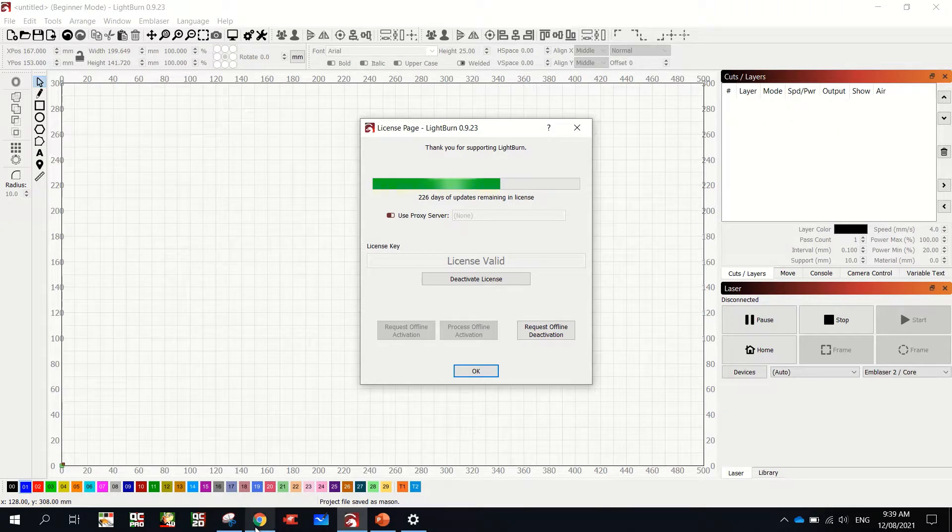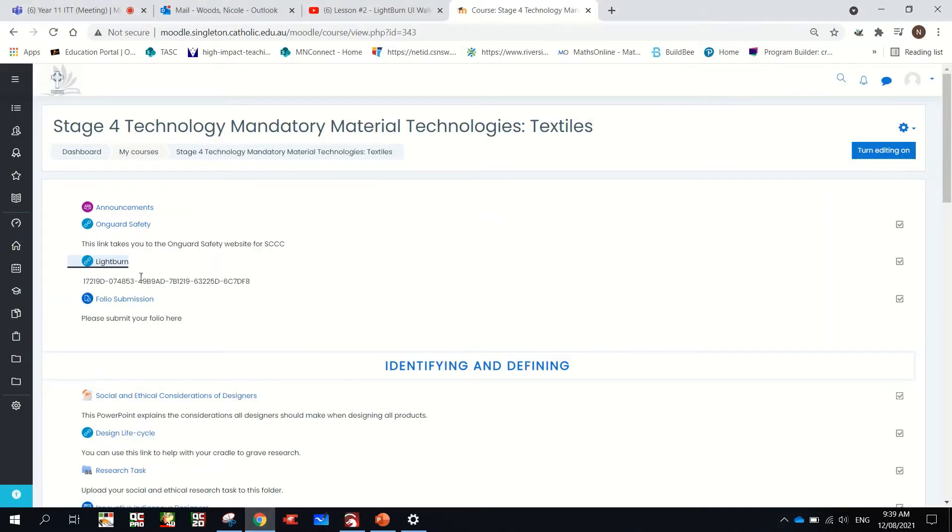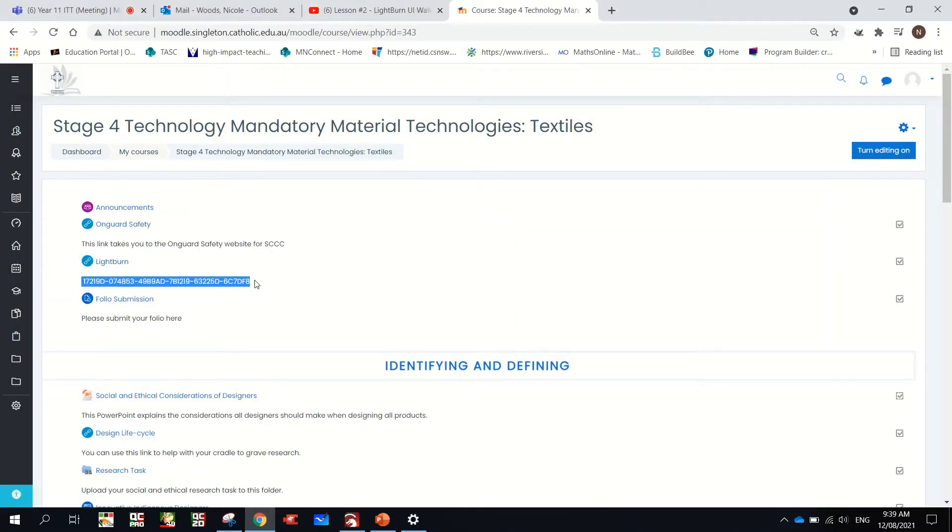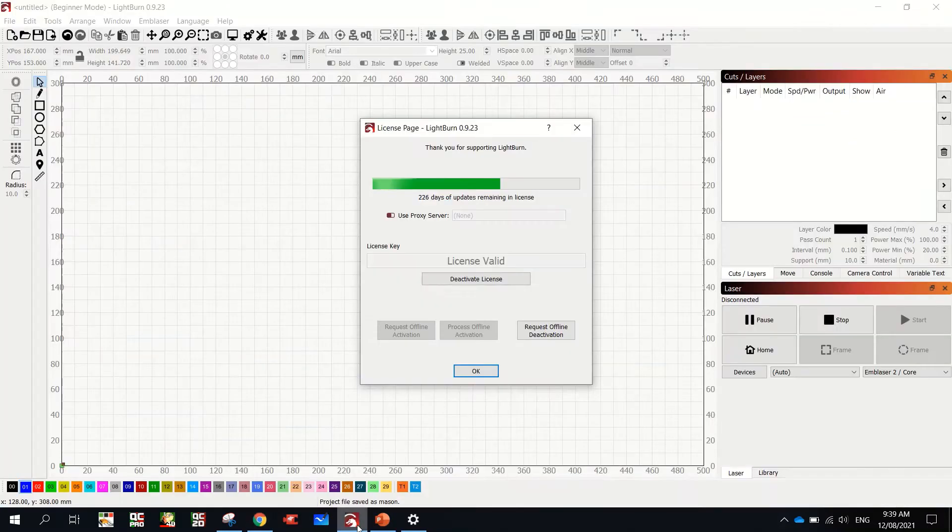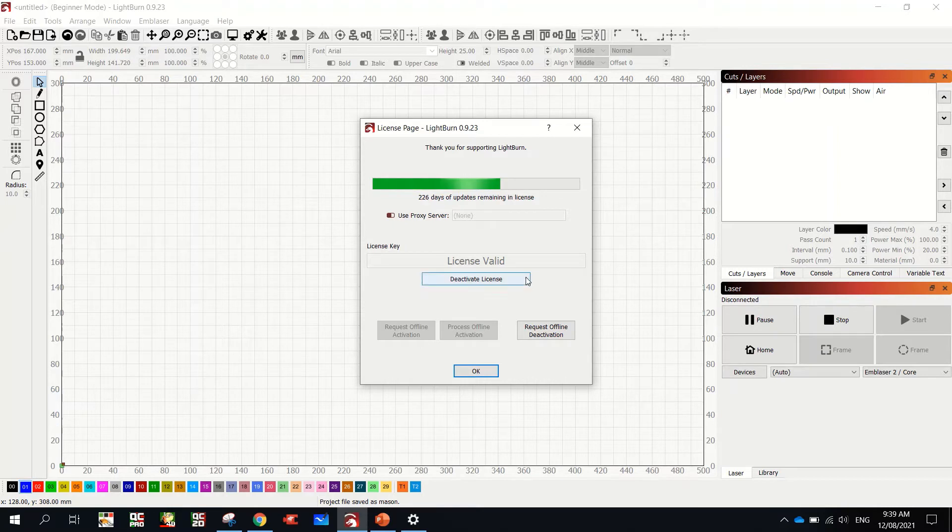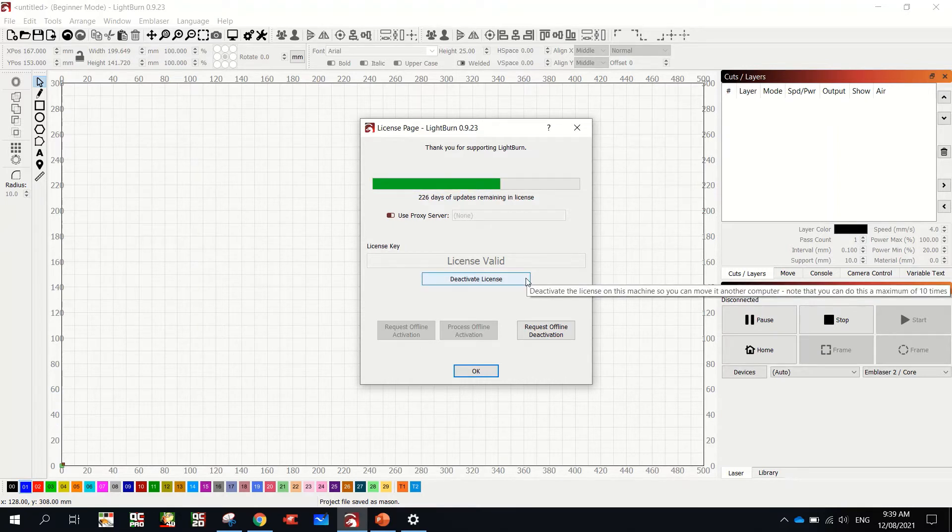Now, the license key is on Moodle. So straight underneath it, here's the license key. So you copy that. You paste it in this box. And there should be a button here that says activate license. You click activate license.